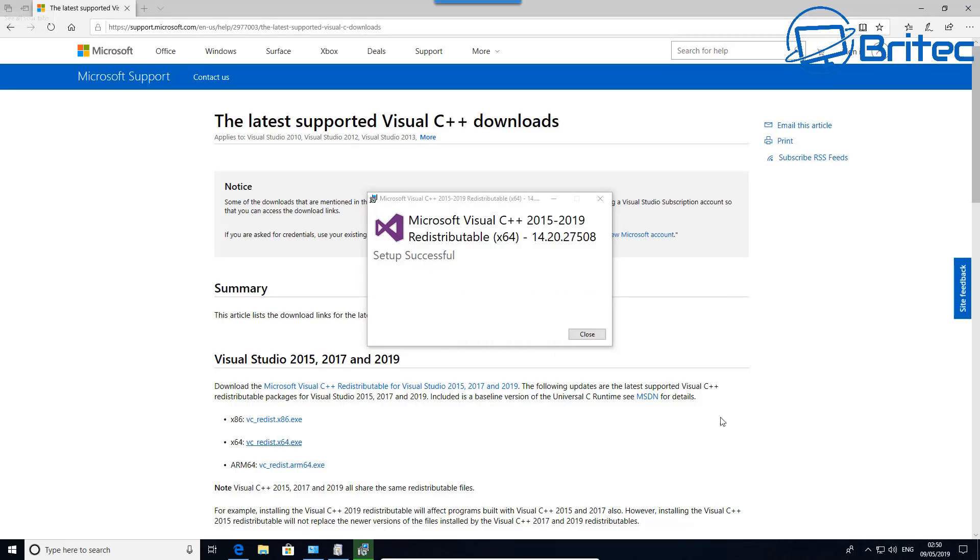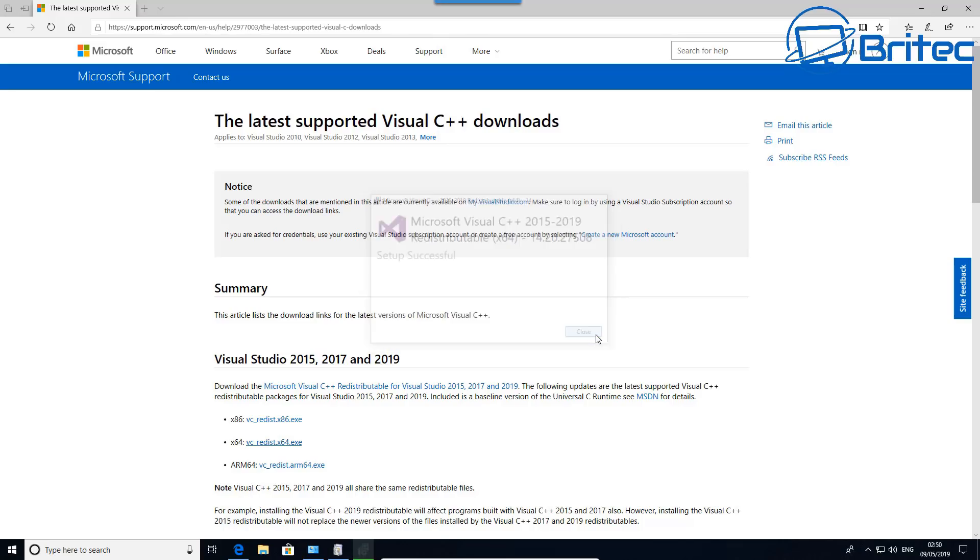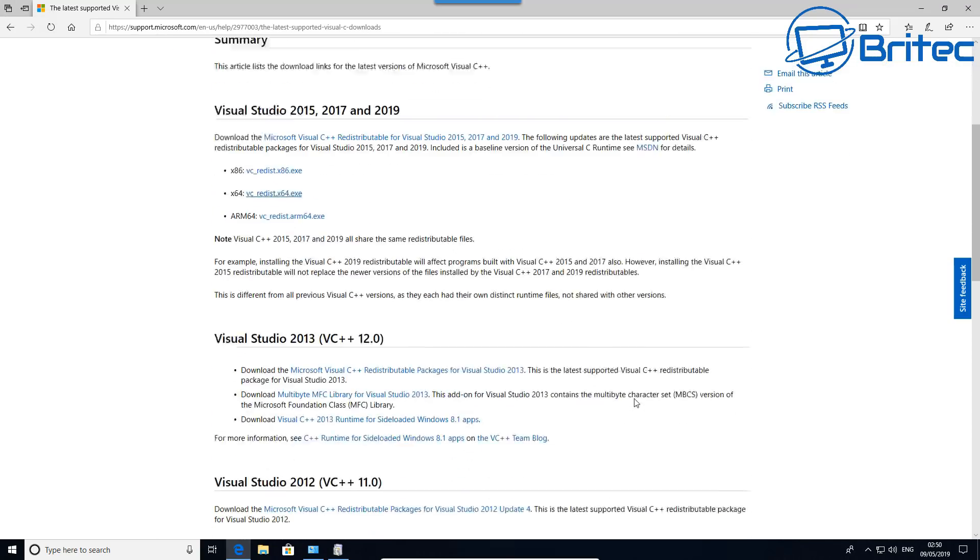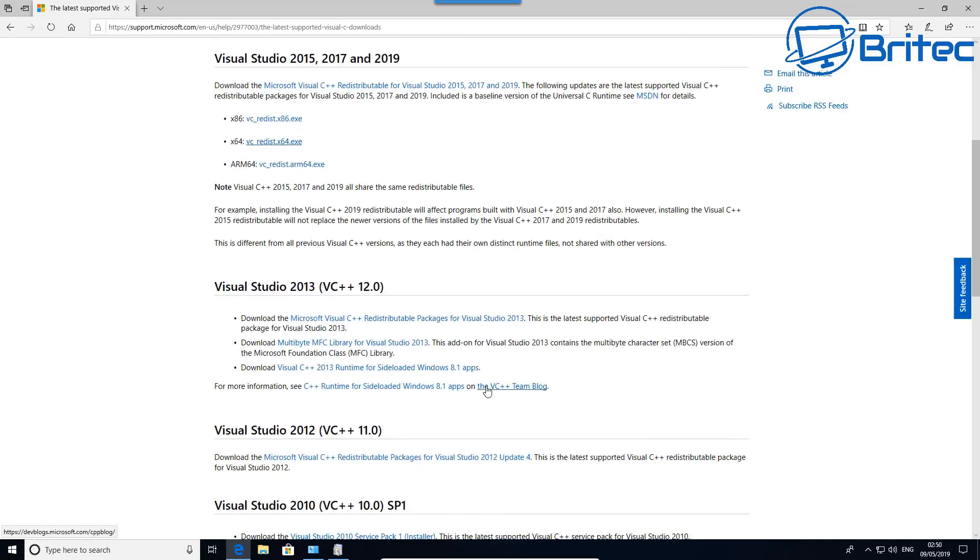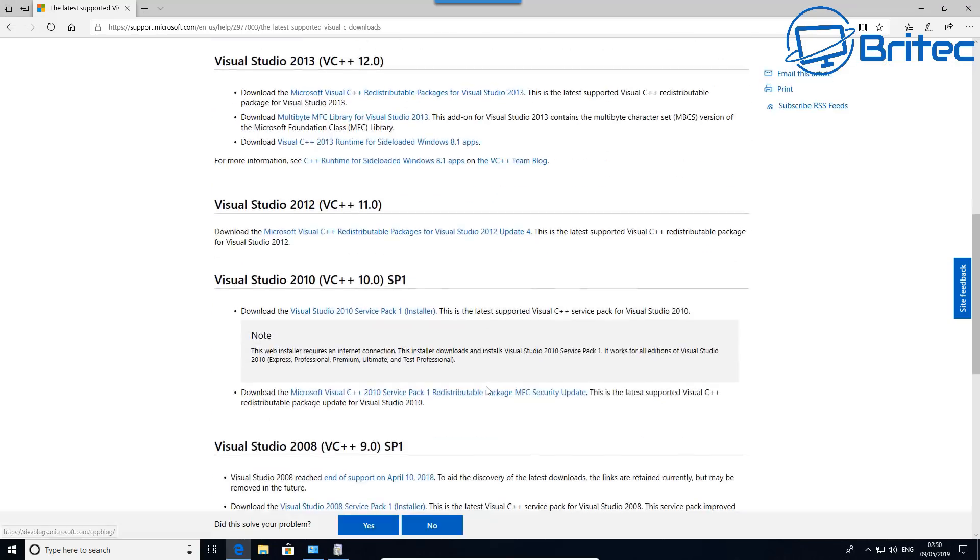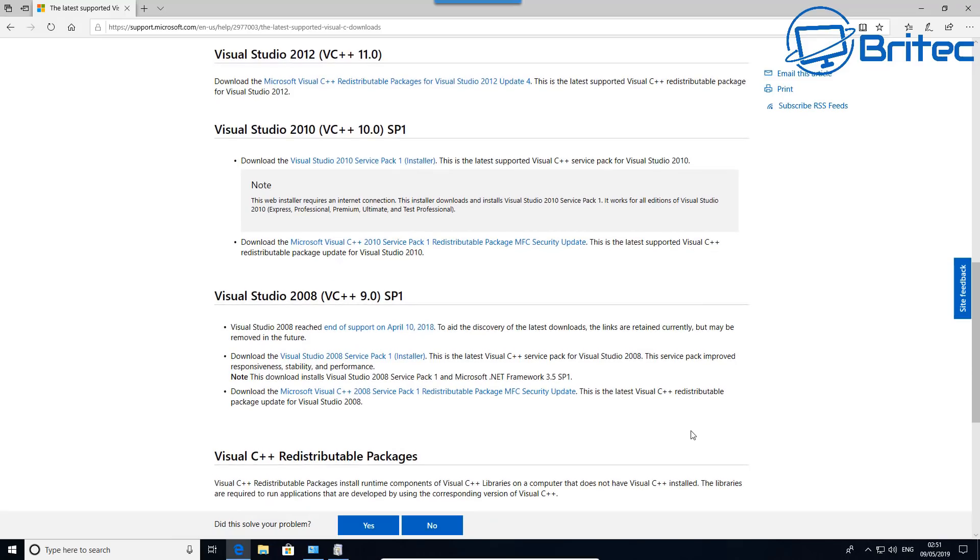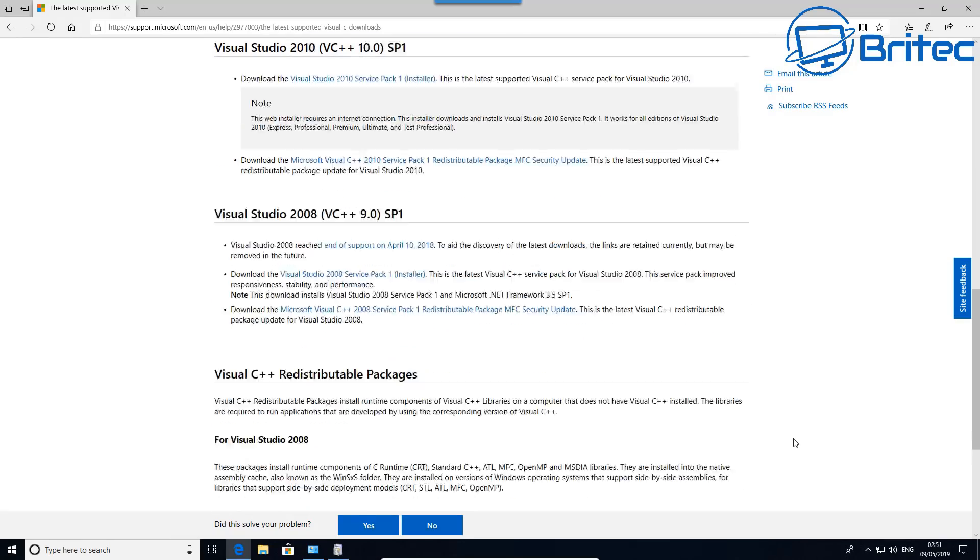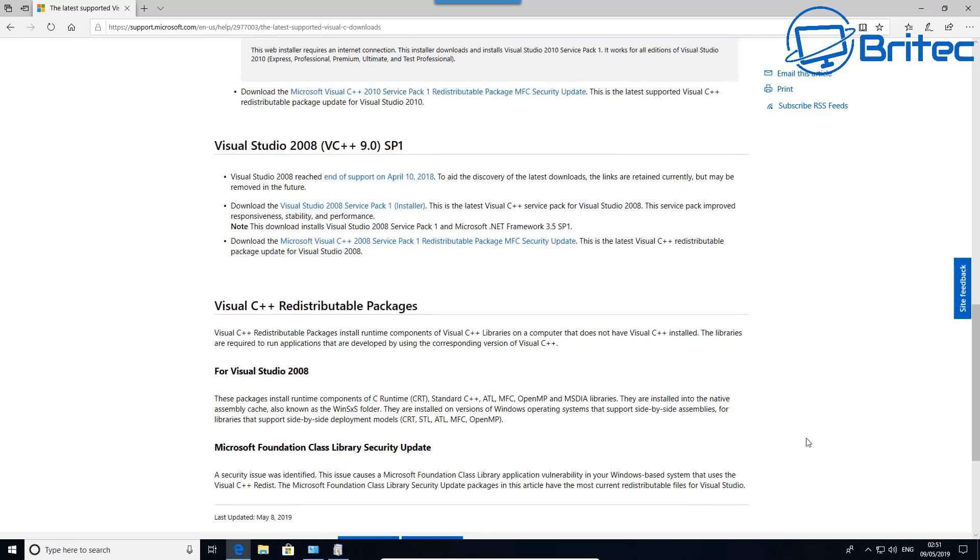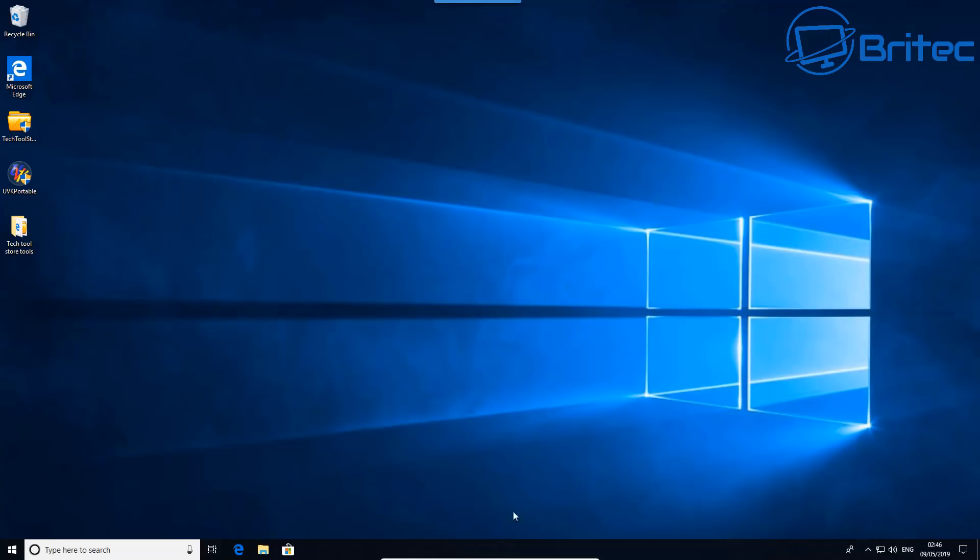DirectX also is another one that you can always check to make sure that's up to date and installed. There's some other versions here as you can see, Visual Studio right down to 2008. You can go right the way back.